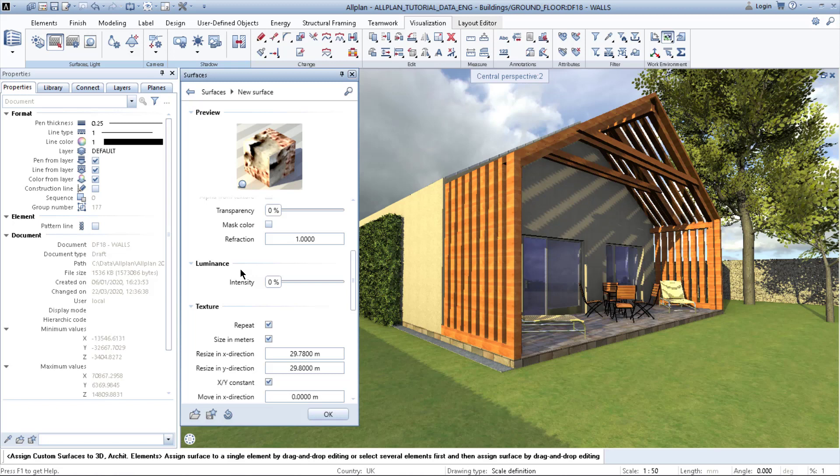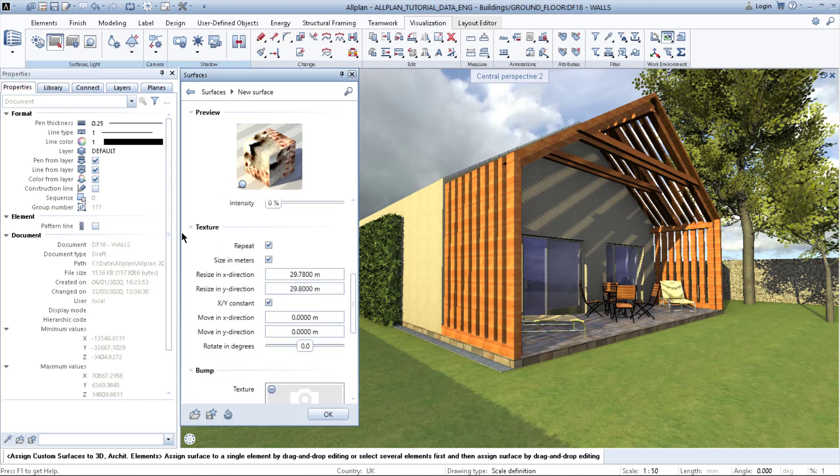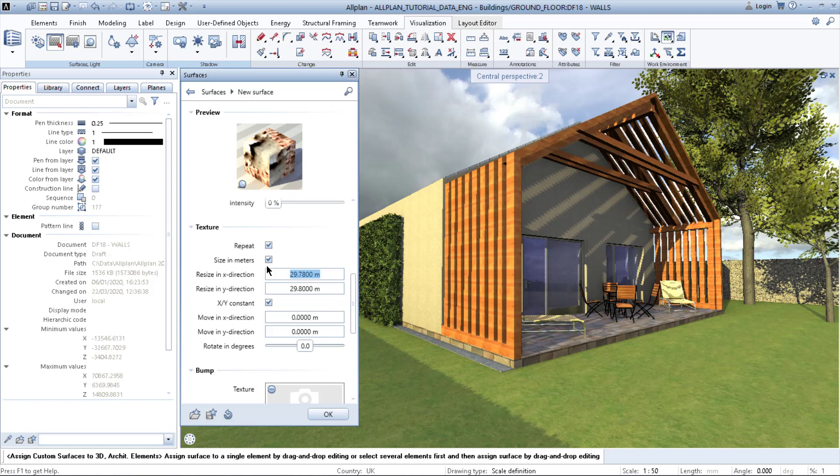Luminance, like LED lights on the ceiling or something. And then you have texture. It's a repetitive texture size in meters. When it says currently in the X direction it's 29 meters and in the Y direction it's 29 meters.